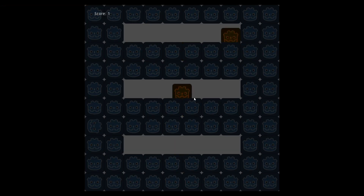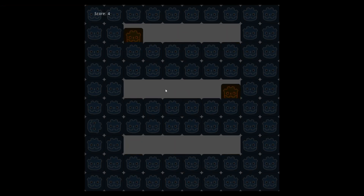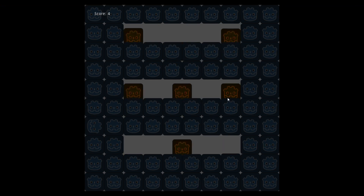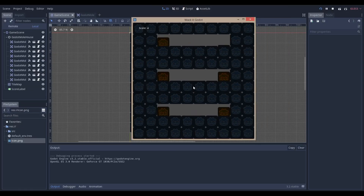Hello everyone, Nadalabs here. Today we're going to be making a whack-a-mole type game in the Godot game engine. This is version 3.2 stable, and let's get started.